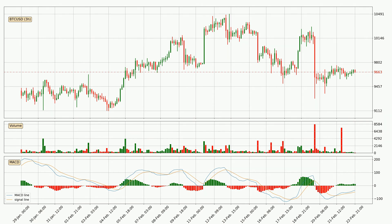Generally, the bigger time frames have a bigger impact on the price, so please keep that in mind when we show different time frames showing contrasting indicators. Also, the shorter time frames are only representative for short-term trading.